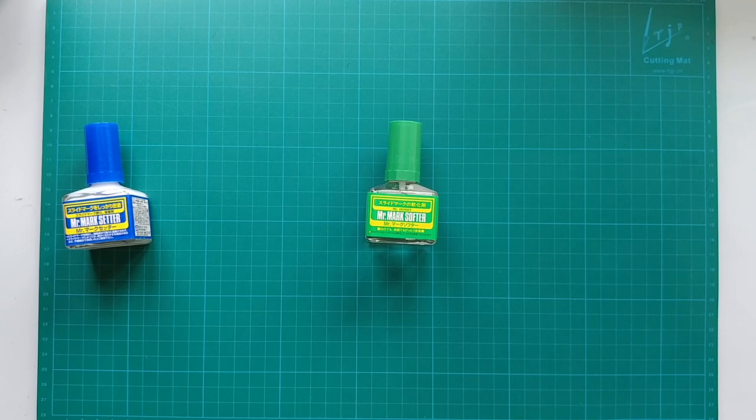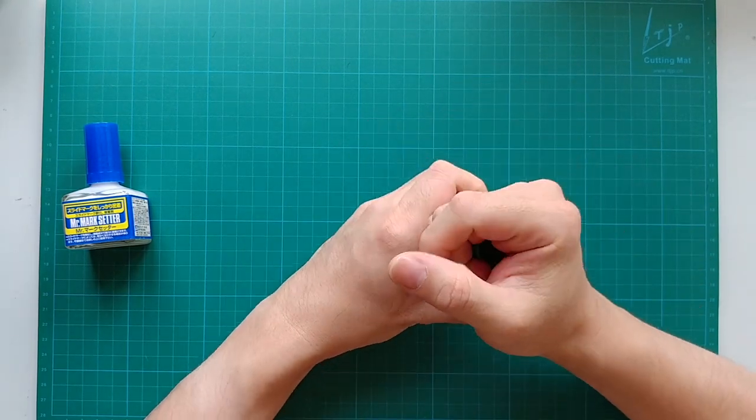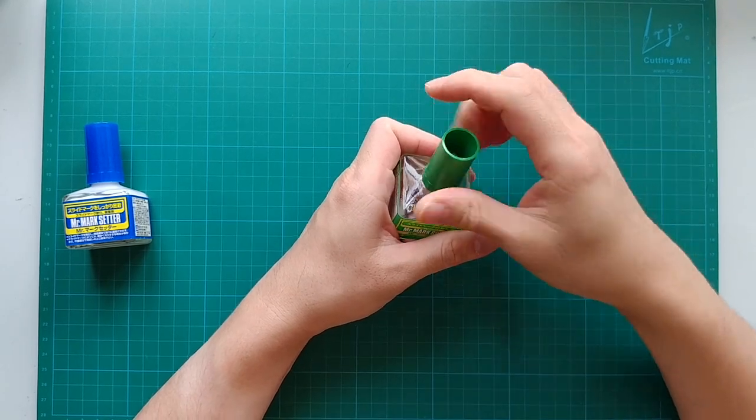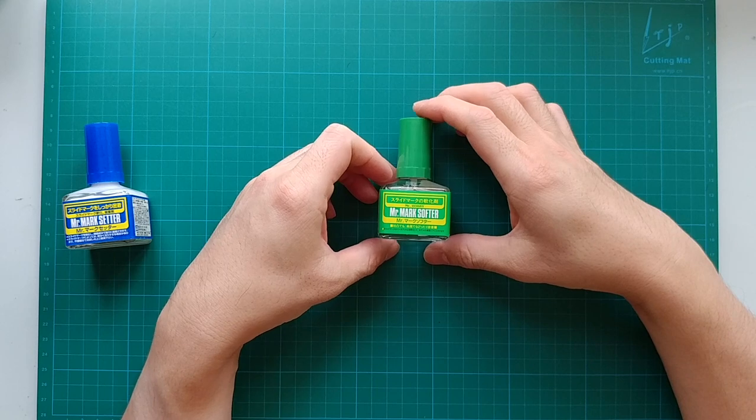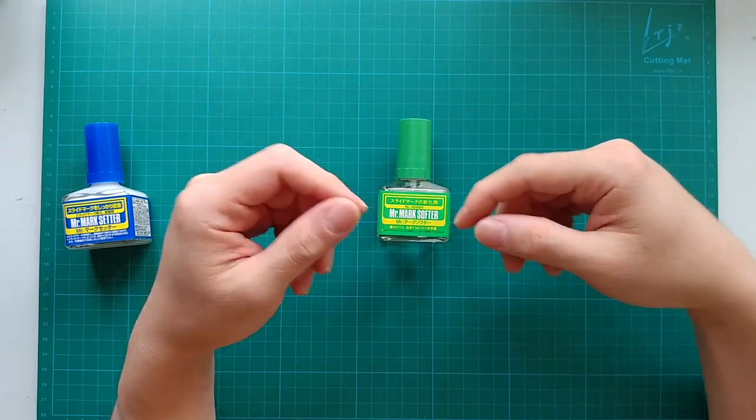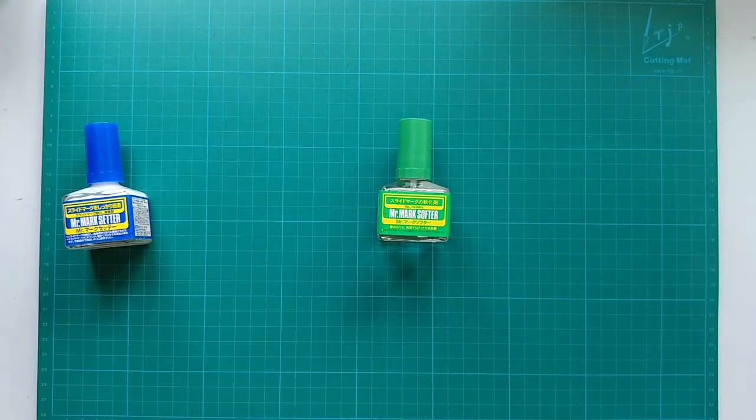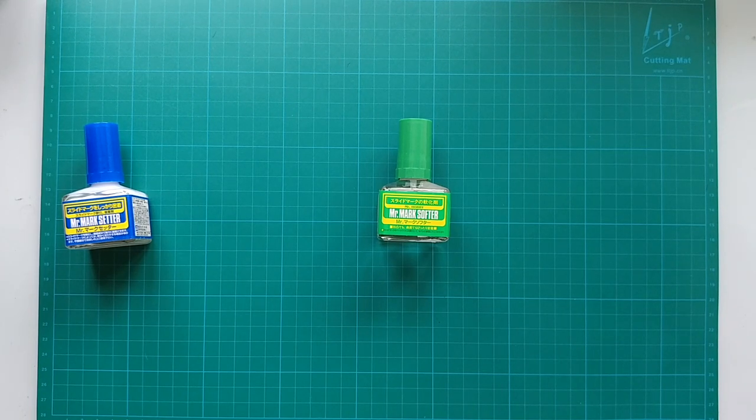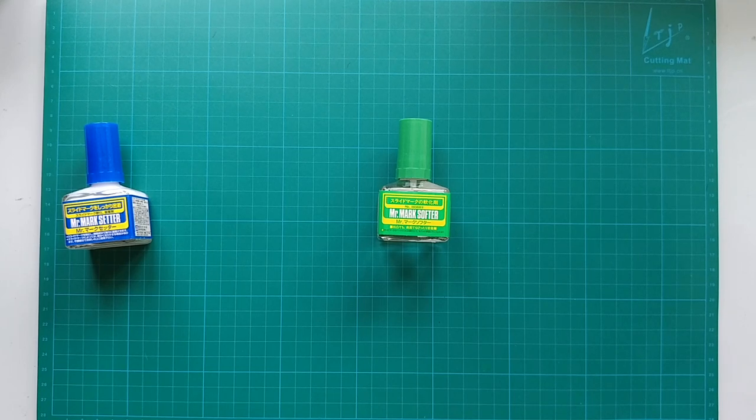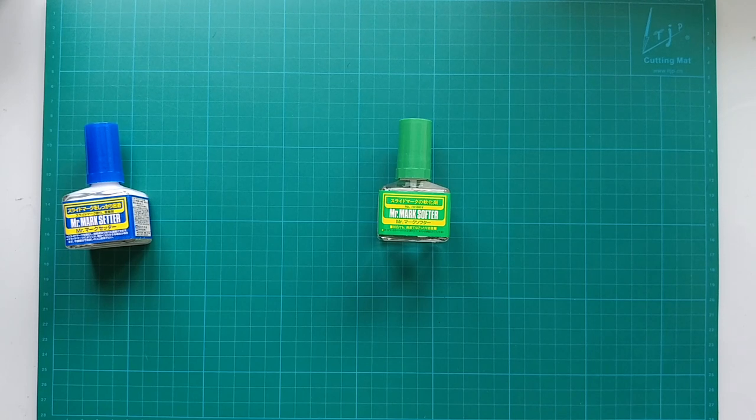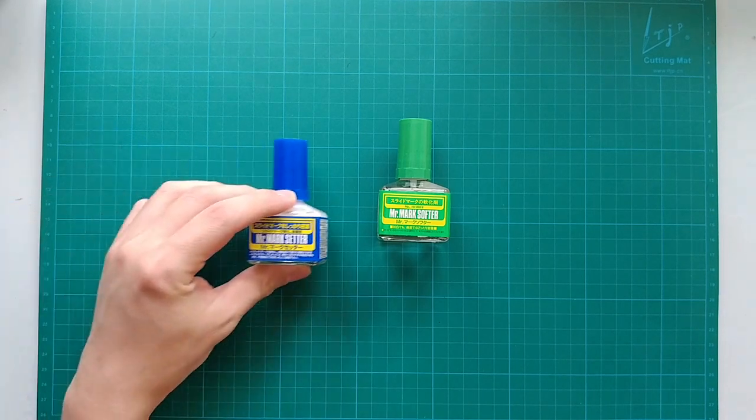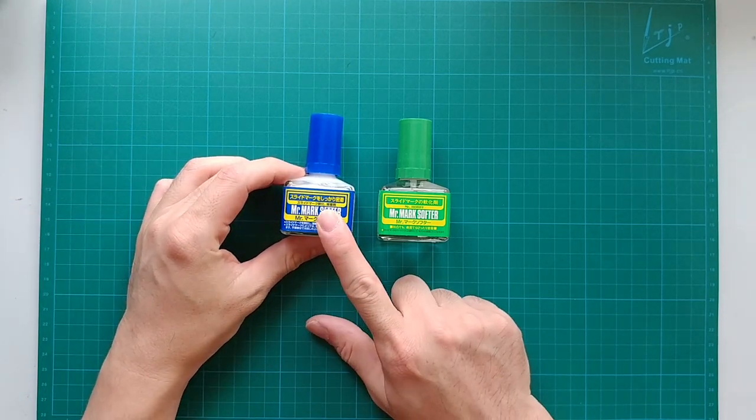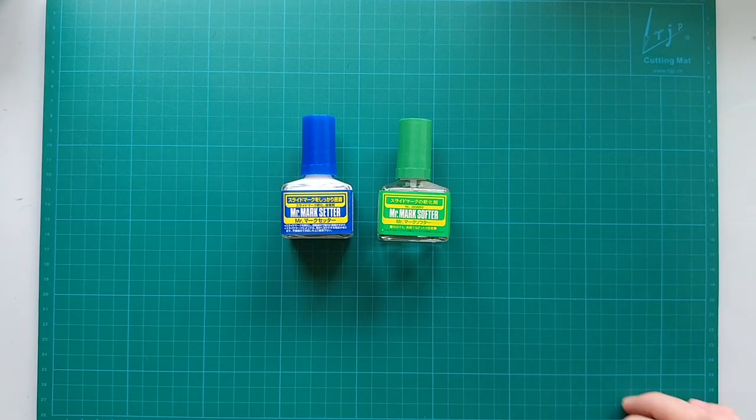To use it, there is a brush in the cap. After you transfer the membrane from the supporting paper to the model surface, you simply apply the liquid on the decal membrane. Wait for about a minute. The membrane should be soft enough to work on. However, there is one thing I want to address here. In my experience, the softer shall not be used alone. It should always be accompanied with the setter at the same time. I will come back on the reason later.